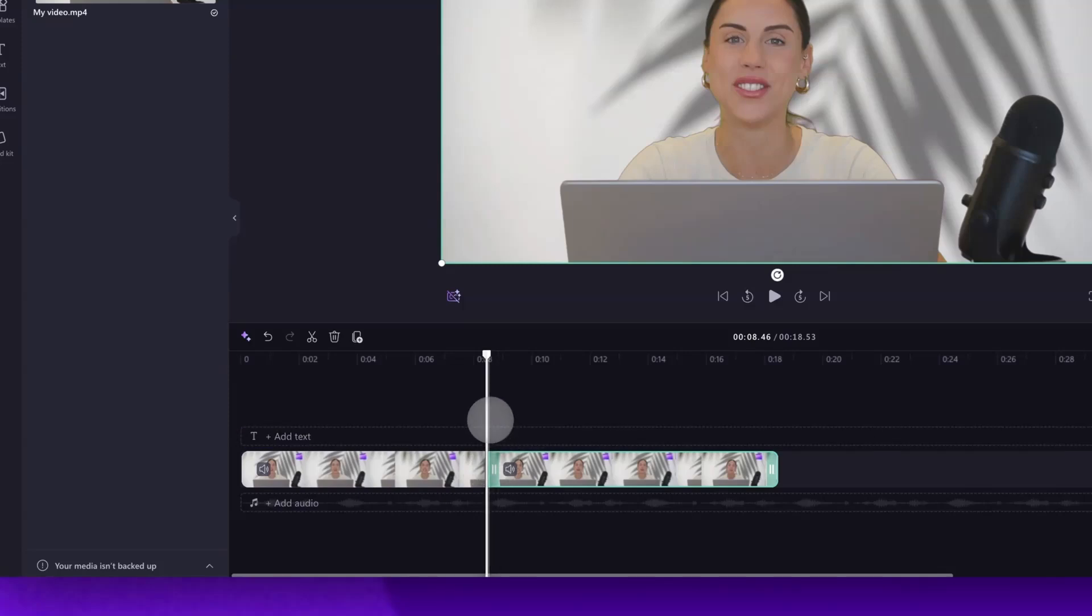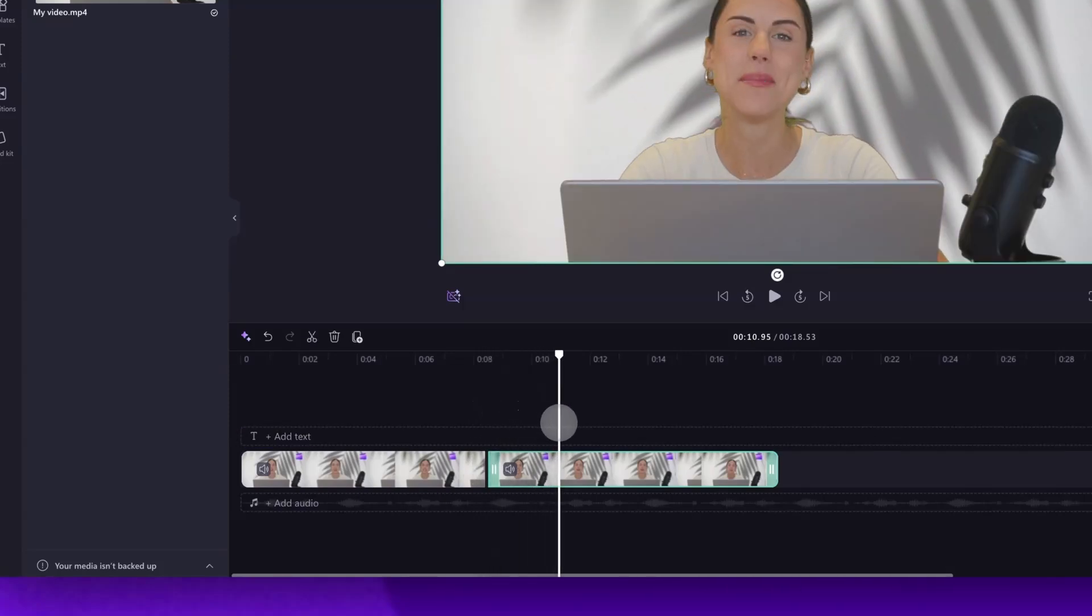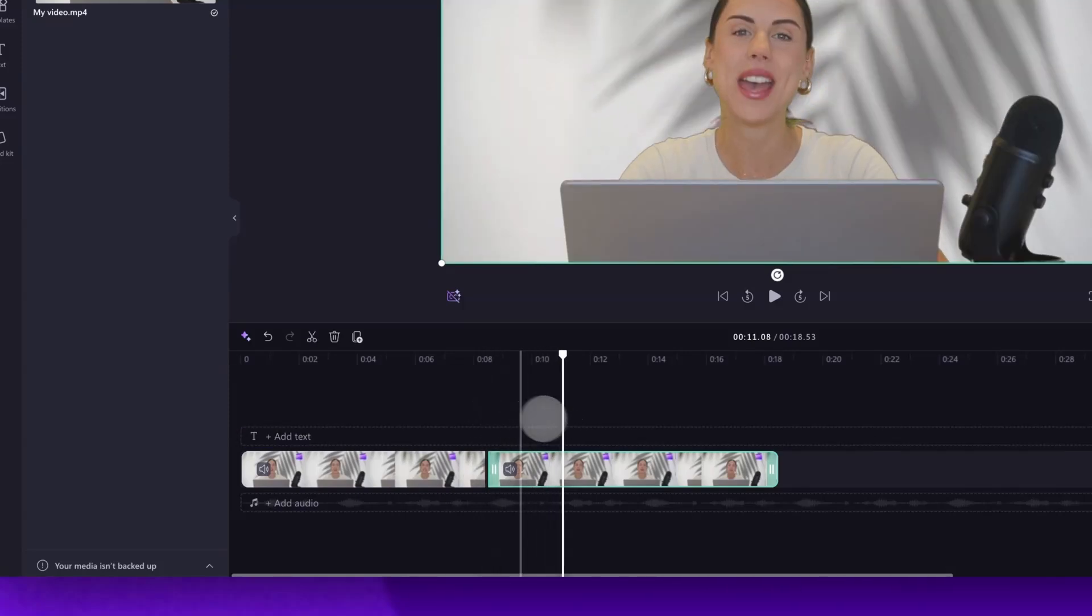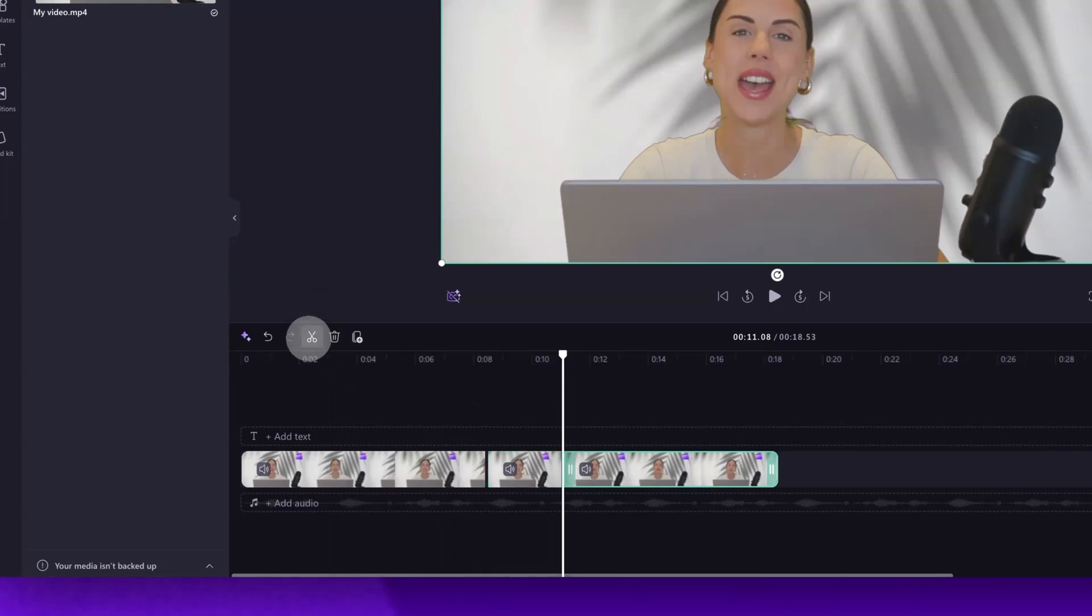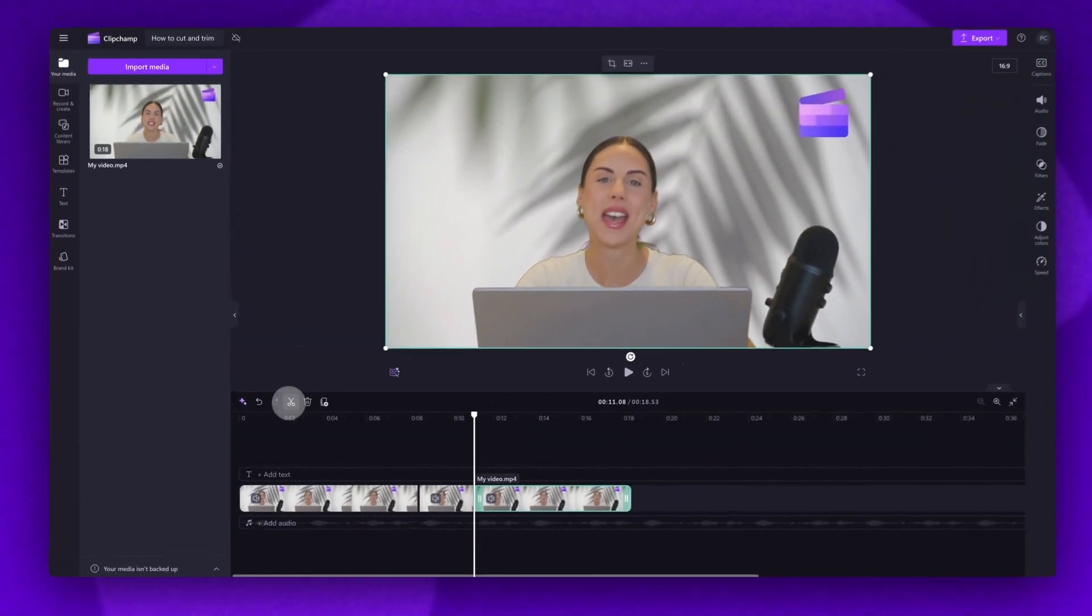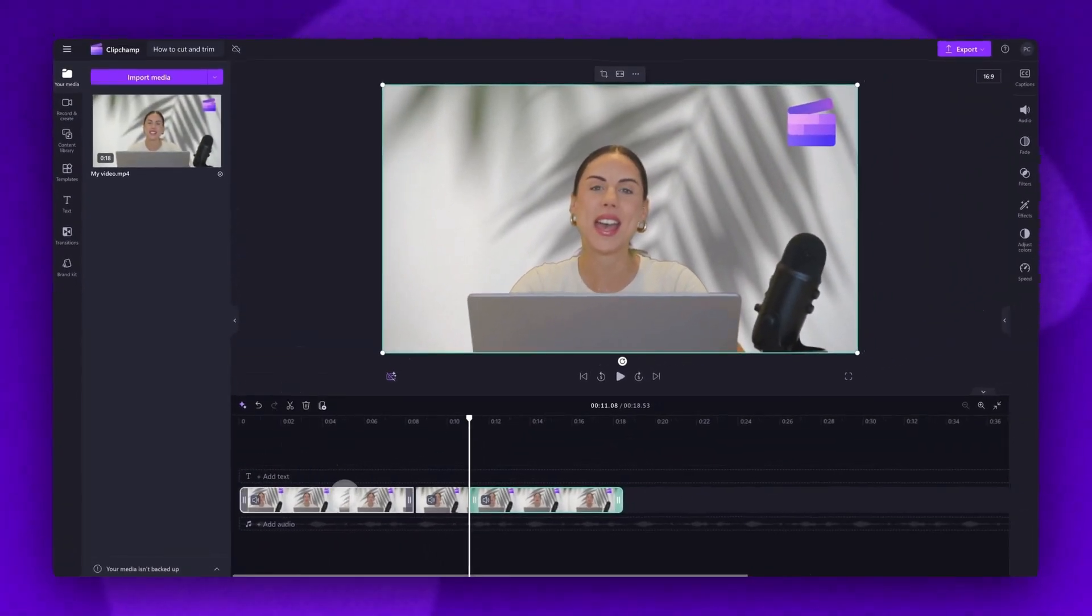Next drag the seeker to the end point of the section you want to remove. Again click split and now your video will be broken up into three different clips.